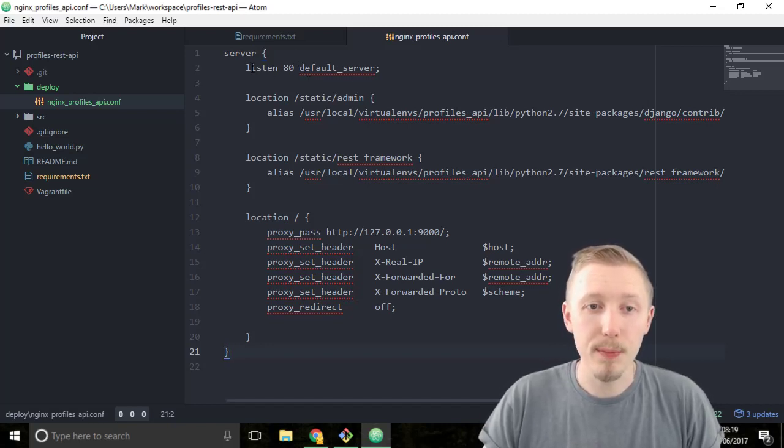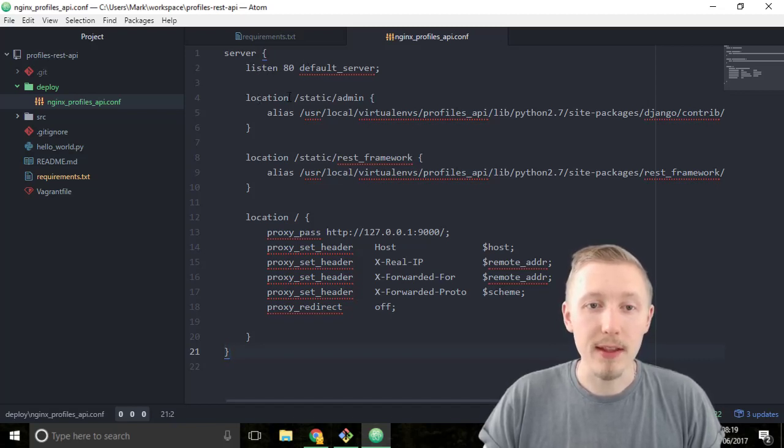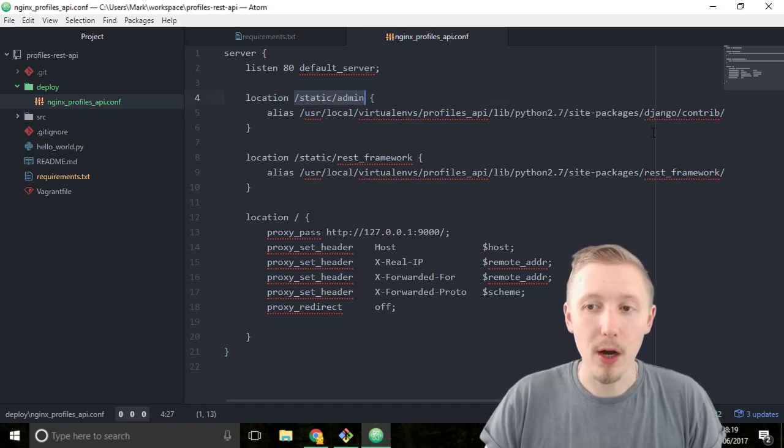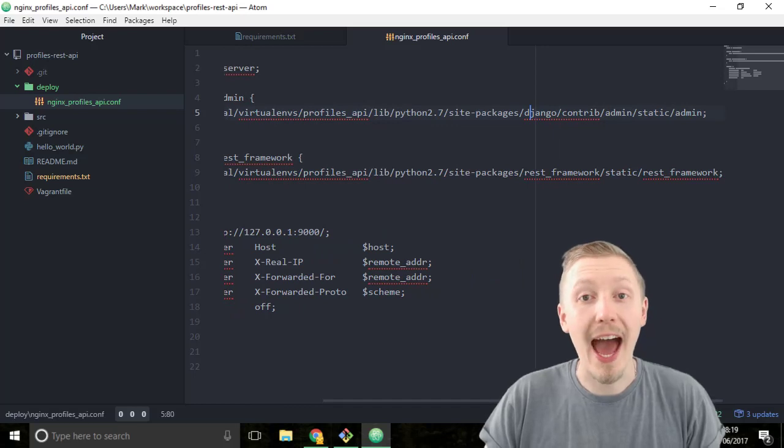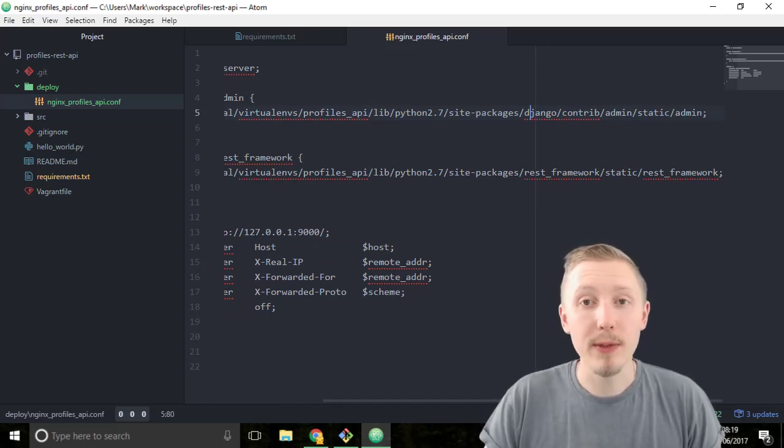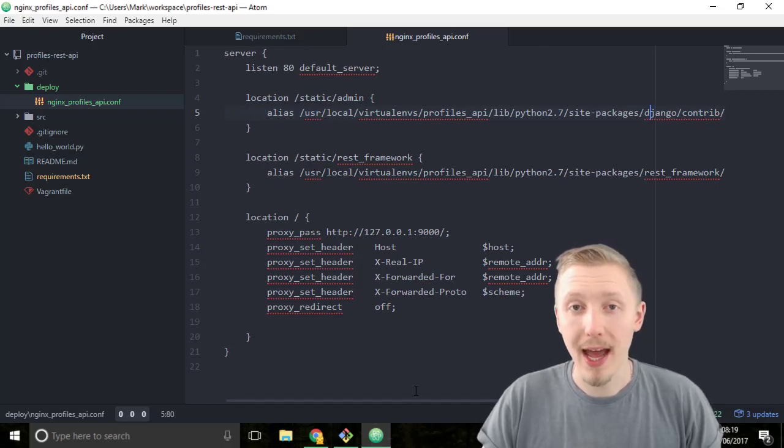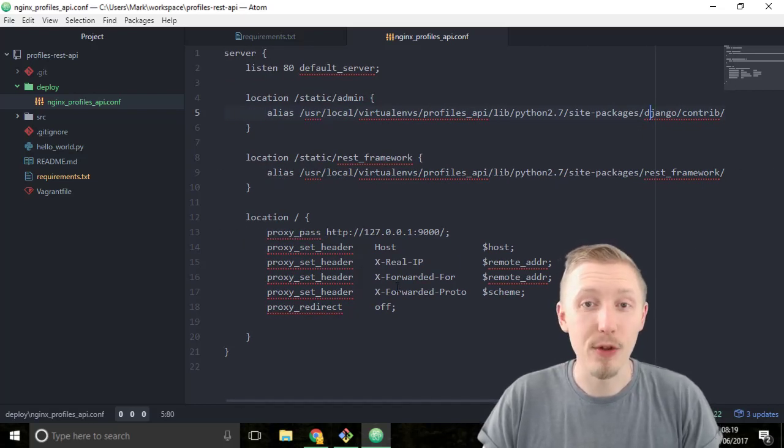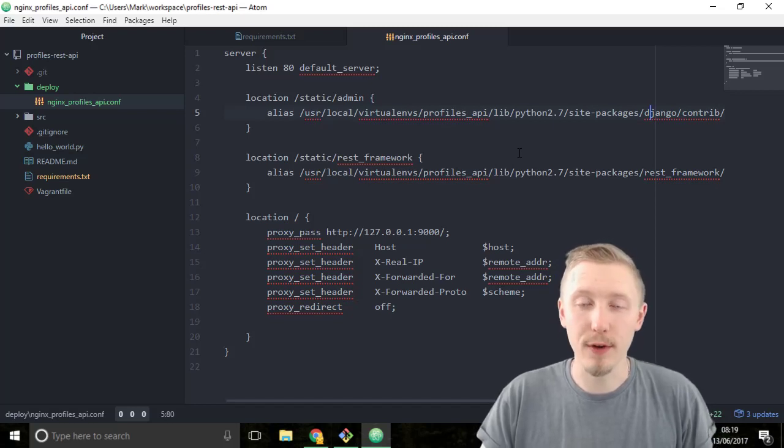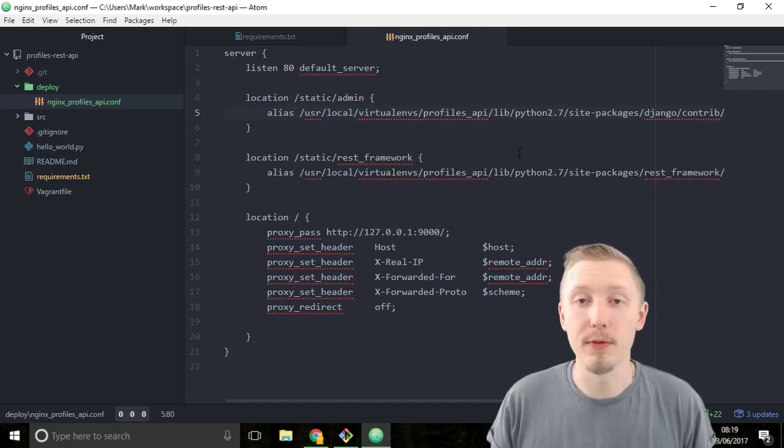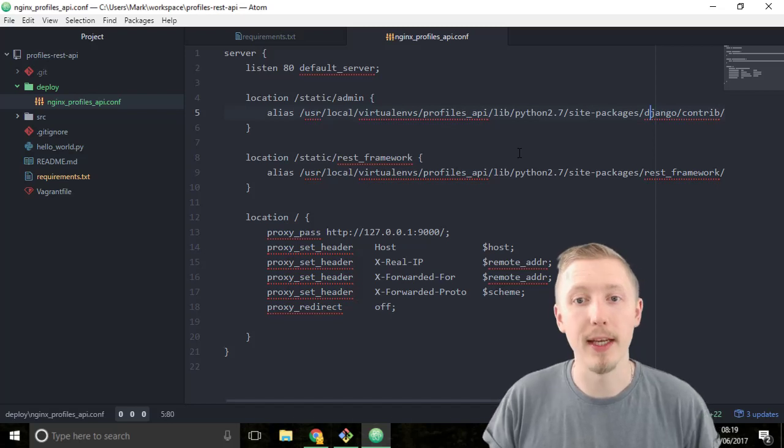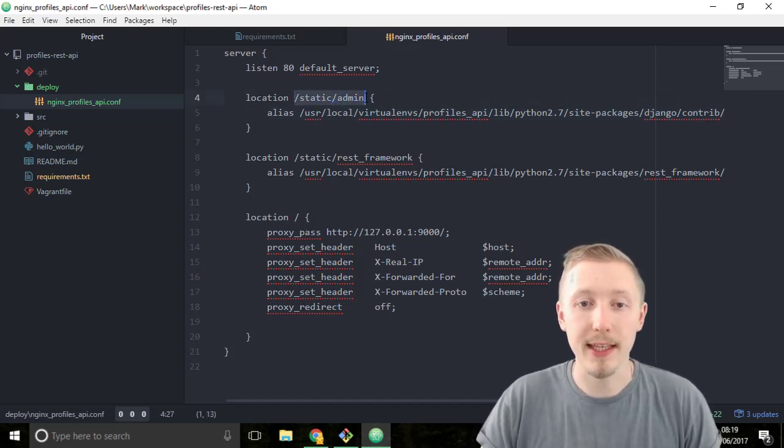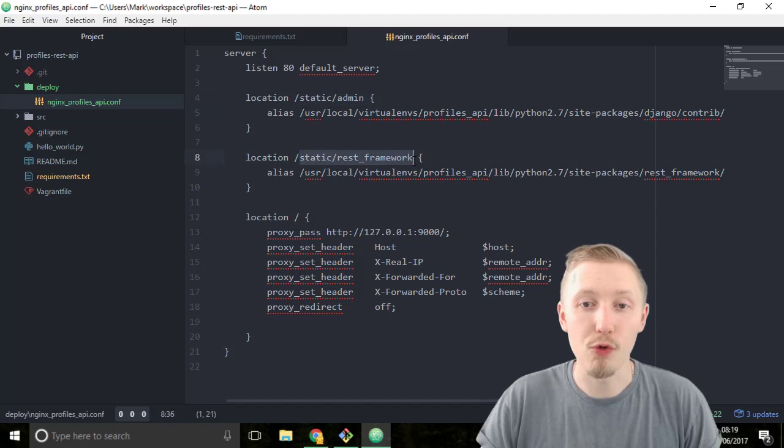This is just a simple NGINX configuration file. What it does is it says listen on port 80 and then it says this location for forward slash static slash admin we're going to pass to the admin CSS and the admin static files. The apps we're using for our project like Django admin and the rest framework all have their own static files which serve the CSS and JavaScript which gives them the custom interface. We're routing this particular static URL to the admin static files and the same for the static rest framework URL.